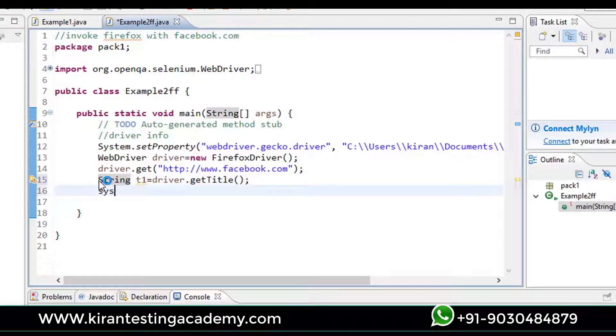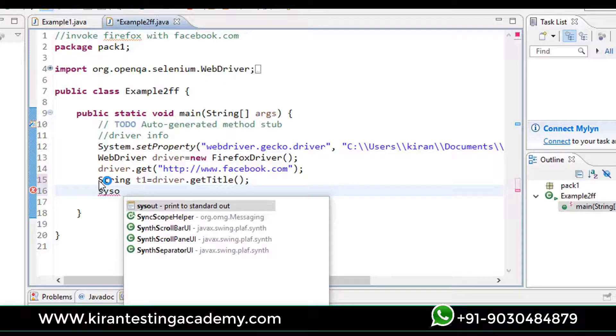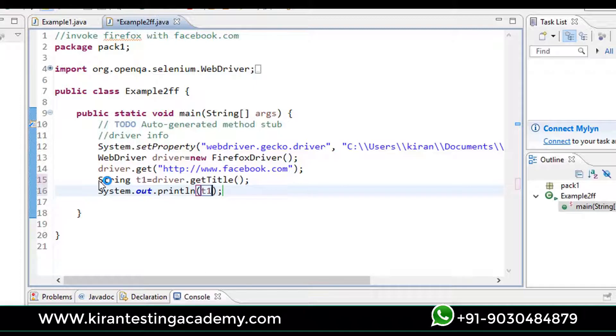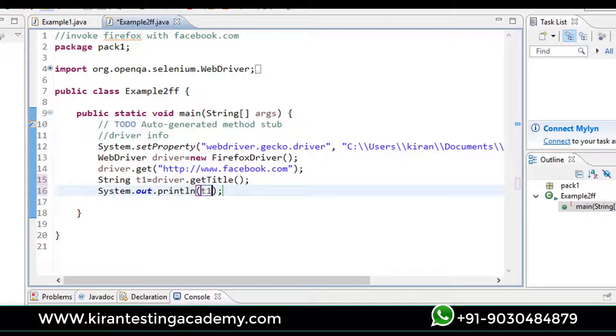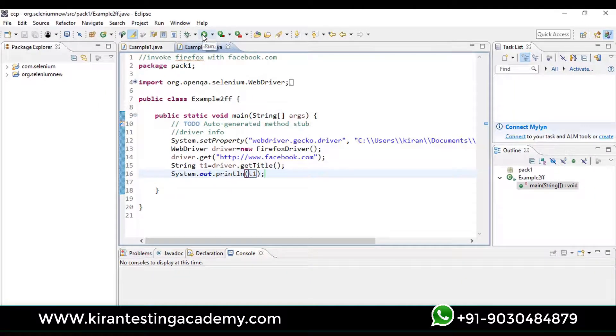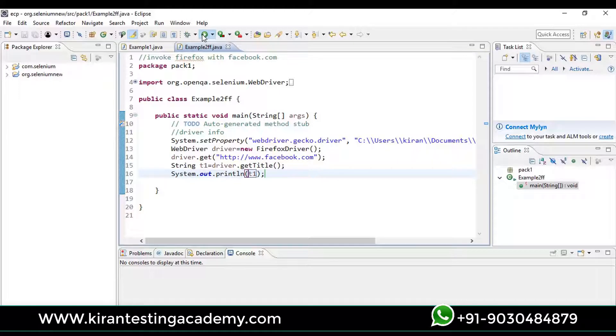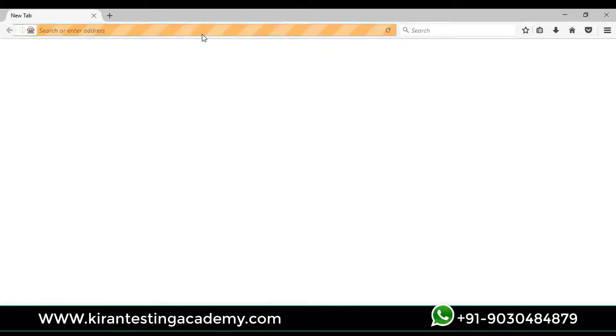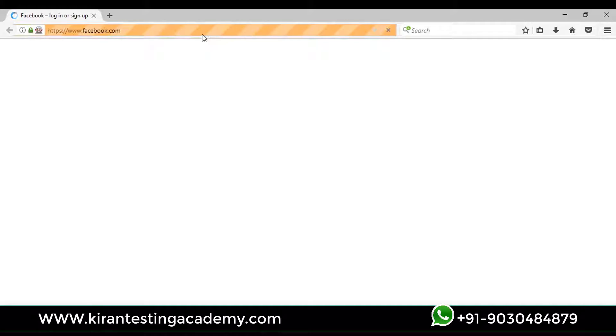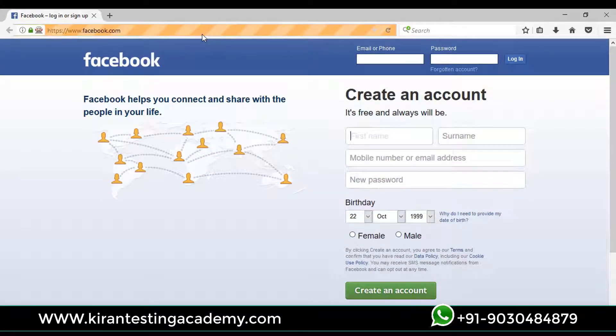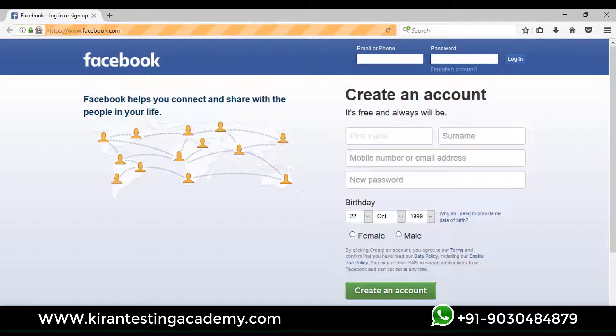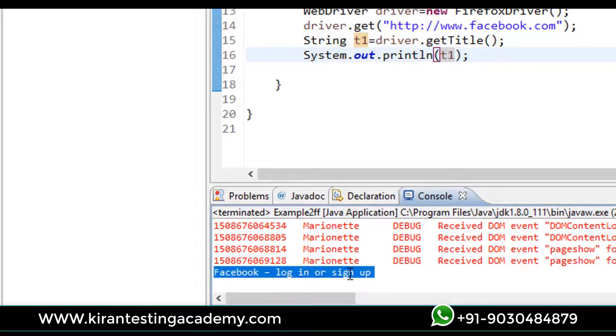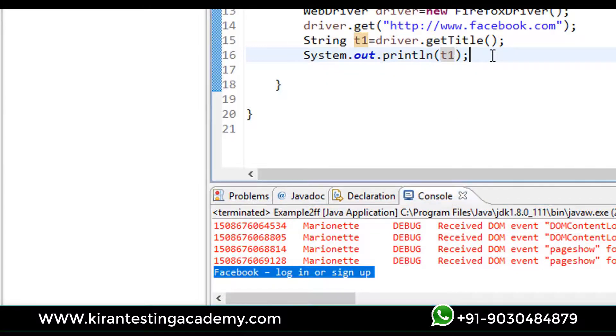Next, just write it as sysout control space and t1. If you run the test, it will open facebook.com, it will get the title, and will print the title in the console. Save the test and run the test. Firefox browser on the screen, facebook.com has been populated. Next it will get the title and it will print that in the console. Yes, now let me open Eclipse and let's check the console. Here we can see 'Facebook - login or sign up' is the title.